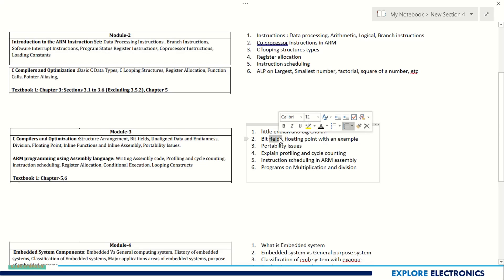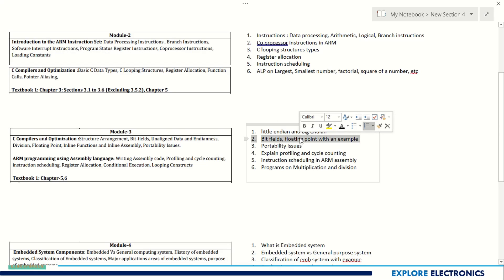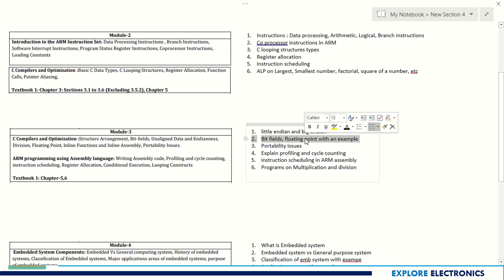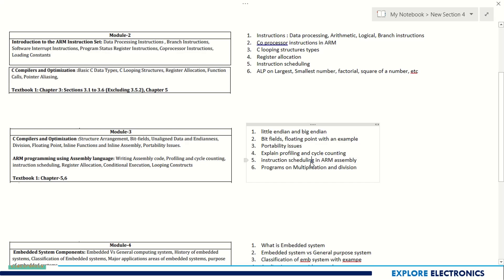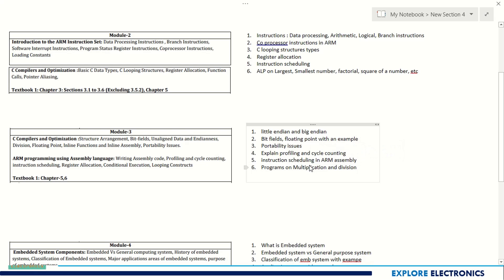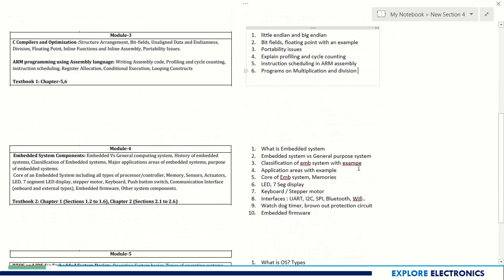Bit fields, floating point with an example - they may ask about floating point number and with an example you need to explain. Portability issues, profiling and cycle computing, instruction scheduling how it is in ARM assembly - these are questions from Module 3. Programs on multiplication and division can be asked.